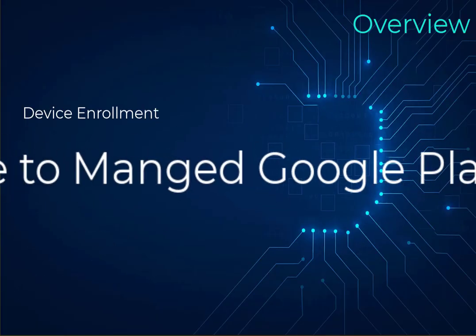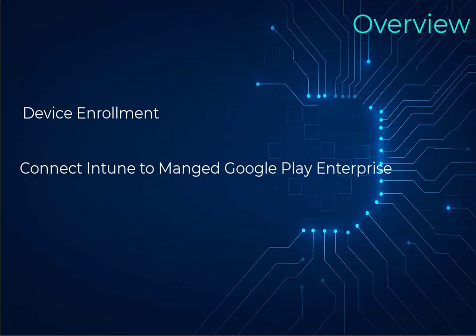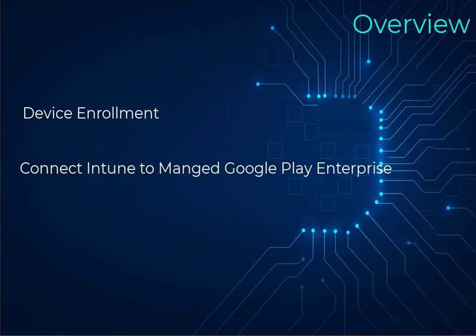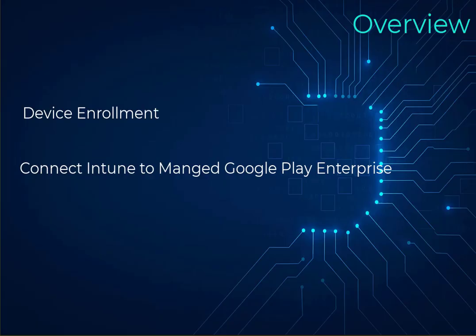Next, we will connect your tenant with Intune to the Google Managed Play Enterprise to be able to get a list of applications that we want to make available or required to your users or devices, depending on how you want to deploy the applications. In our scenario, we're going to use an Entra account to deploy the managed Google Play Enterprise.